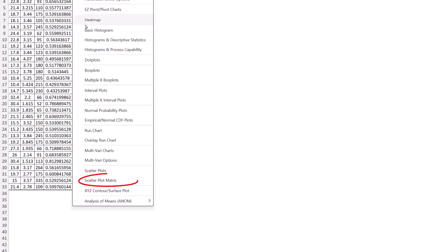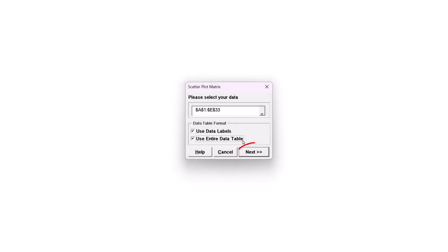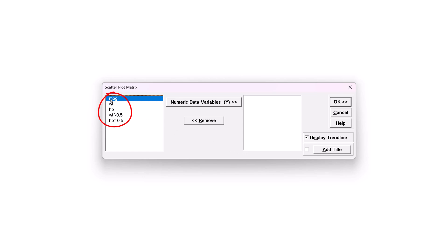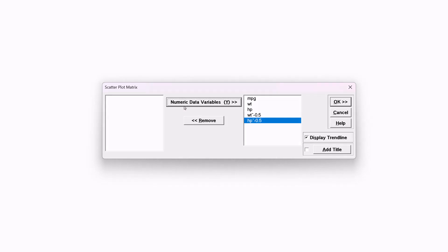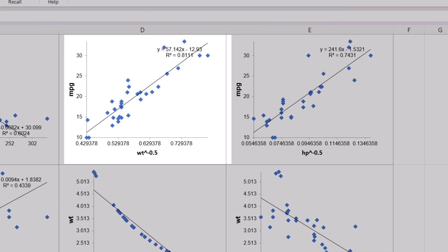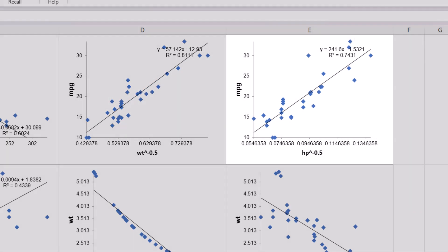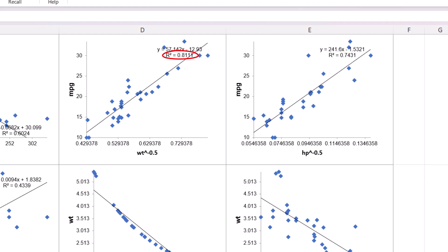Now we will create a scatter plot matrix of the transformed data. Click Graphical Tools, Scatter Plot Matrix. Check Use Entire Data Table and click Next. Select MPG to HP to the power of negative 0.5 and click Numeric Data Variables Y. Ensure Display Trend Line is checked and click OK. The Box-Tidwell Power Transformation has successfully linearized the relationship between MPG vs. WT and MPG vs. HP. R² × 100 is now 81.1% vs. the original untransformed 75.3% for weight, and 74.3% vs. 60.2% for HP. While the model fits are dramatically improved, the slope is now positive due to the reciprocal square root relationship, making the interpretation less intuitive. An inverse transformation is required to revert to the original units.